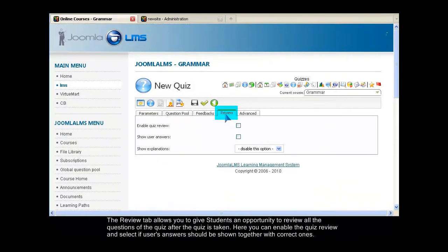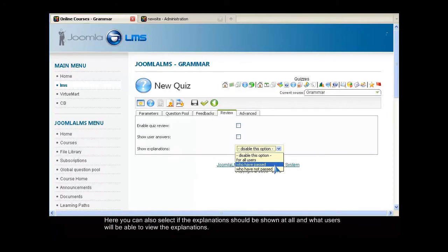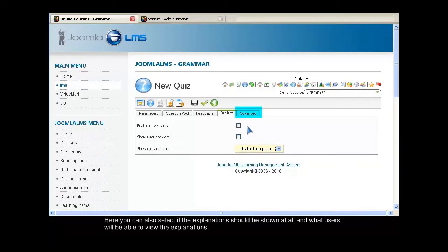The Review tab allows you to give students an opportunity to review all the questions of the quiz after the quiz is taken. Here you can enable the quiz review and select if users' answers should be shown together with correct ones. You can also select if the explanation should be shown at all and what users will be able to view the explanations.